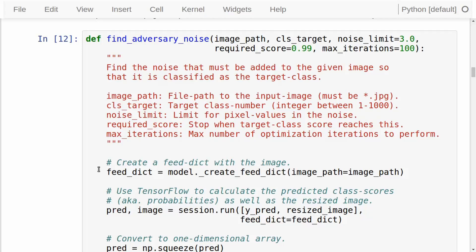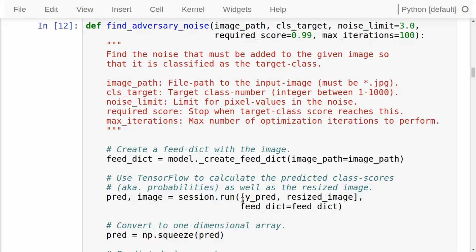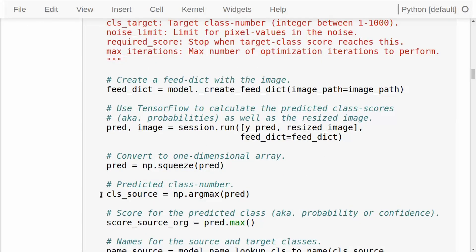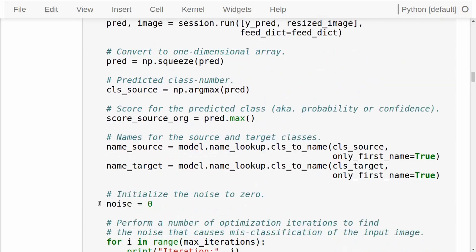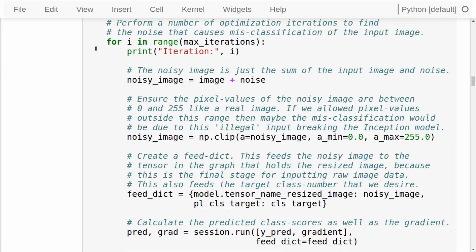We create a feed dict for inputting to the TensorFlow graph, which holds the input image. Then we execute the graph to get the predicted class scores, the resized image, and the source class — that is the class number that the Inception model originally classifies the input image as, found with the argmax function — and the associated classification score. Then we look up the class name for the source class and the name for the target class, and we initialize the noise to zero. Now we are ready to perform the optimization in this loop.